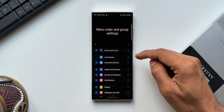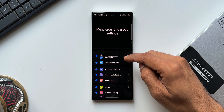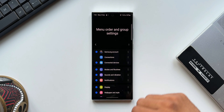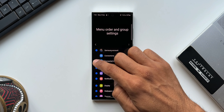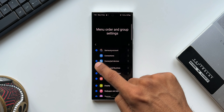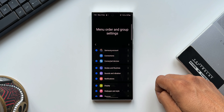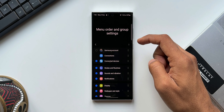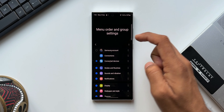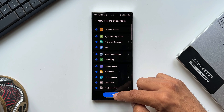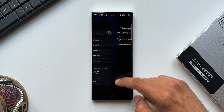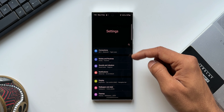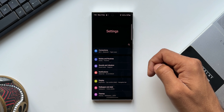We can reorder the options by tapping and holding on the arrow button and moving it up or down. On the left-hand side, you can uncheck any option you don't want to see on your settings menu. For example, I'll uncheck Samsung Account, then uncheck Connected Devices, tap Save, and go back to Settings — the removed options are no longer showing.